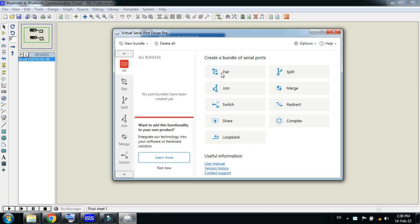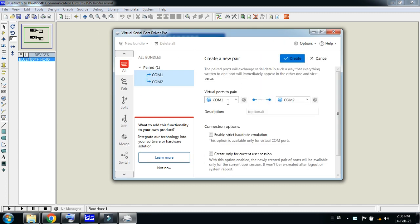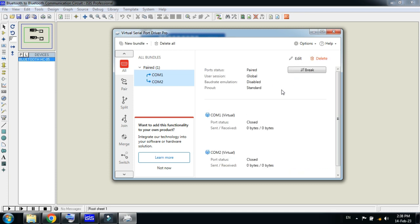I'm opening it from here. Right-click on it and open it. Here, click on the pair. You can see COM1 and COM2 - these will communicate with one another. These will be the virtual ports. Just click on Create. You can see it's created - COM1 and COM2 are connected with one another.